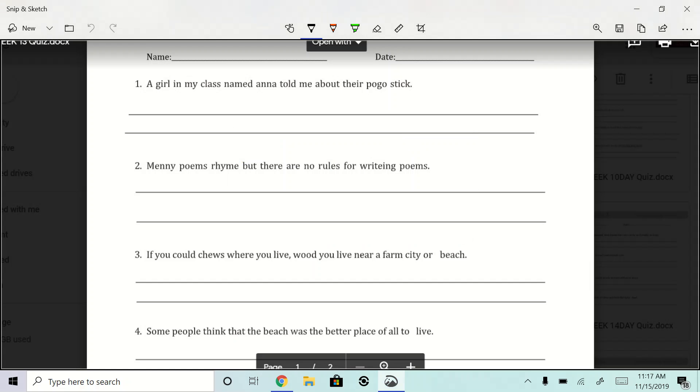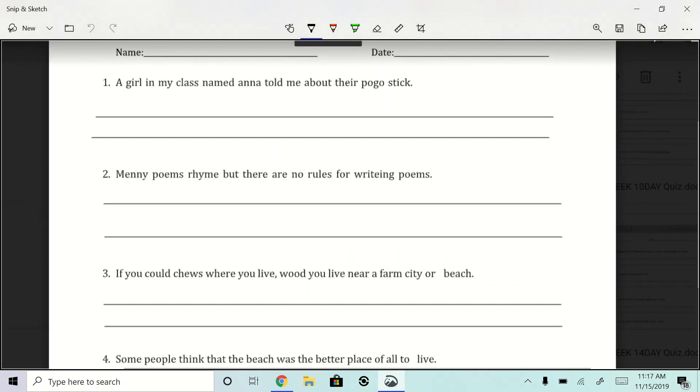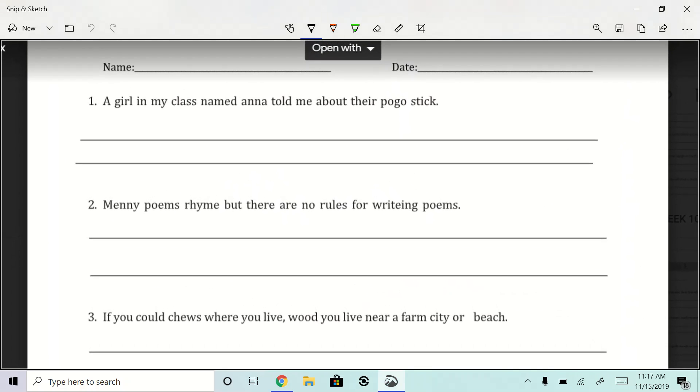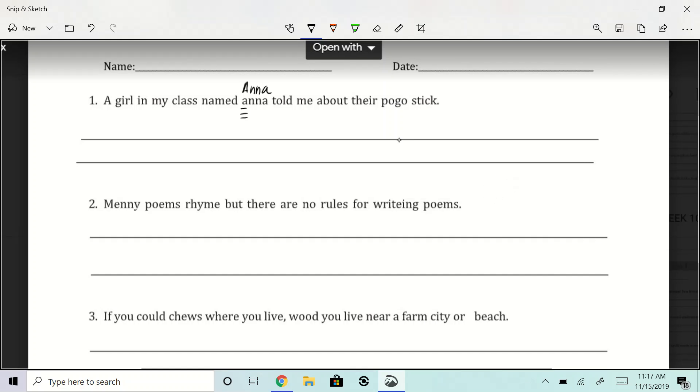Let's look at number one. A girl in my class named Anna told me about their pogo stick. Okay, so first and foremost, we need to capitalize on Anna, right? So a girl in my class named Anna told me about, not their, but her pogo stick. A girl in my class named Anna told me about her pogo stick. Yeah, I think we're good right there.